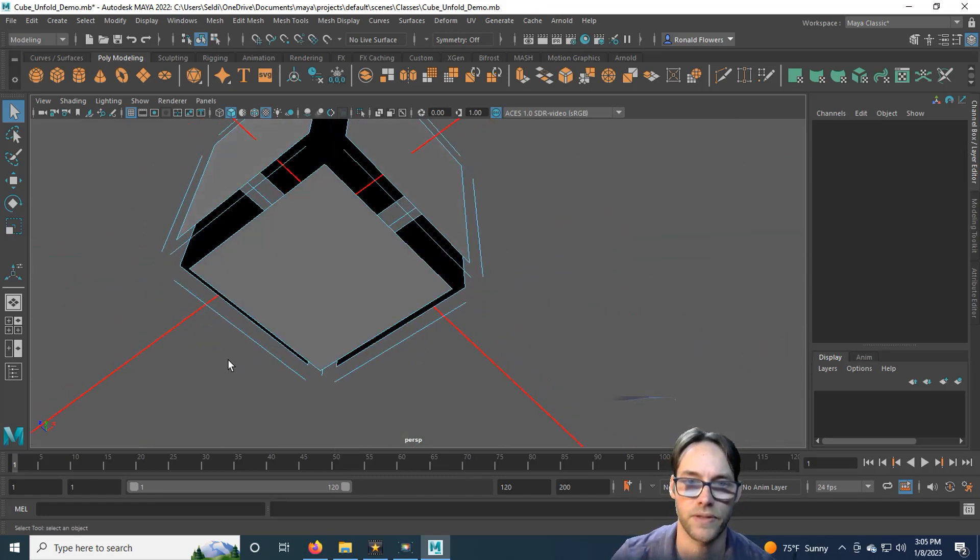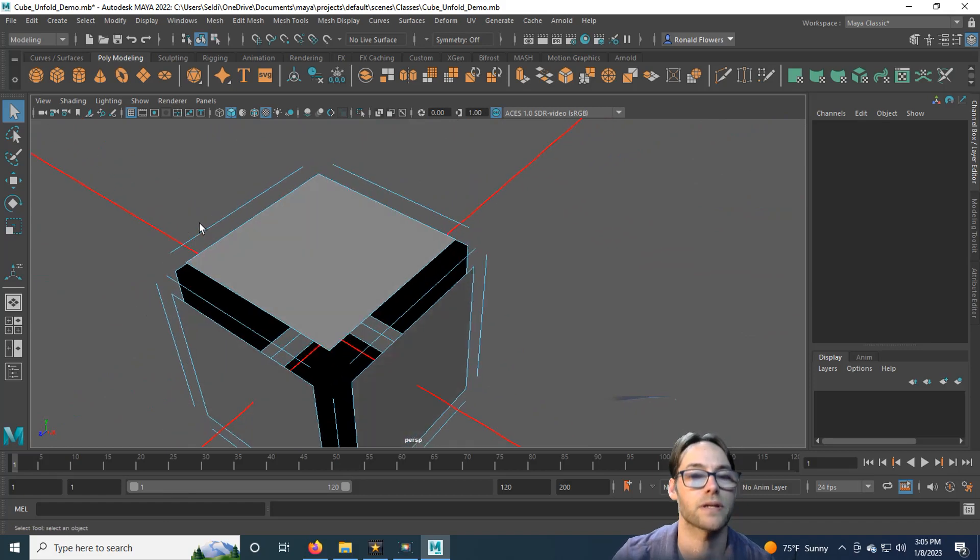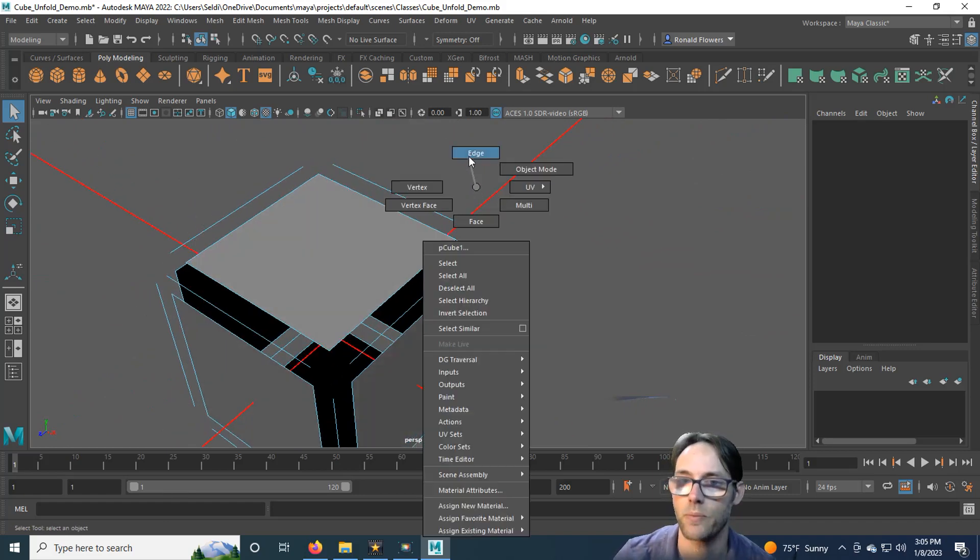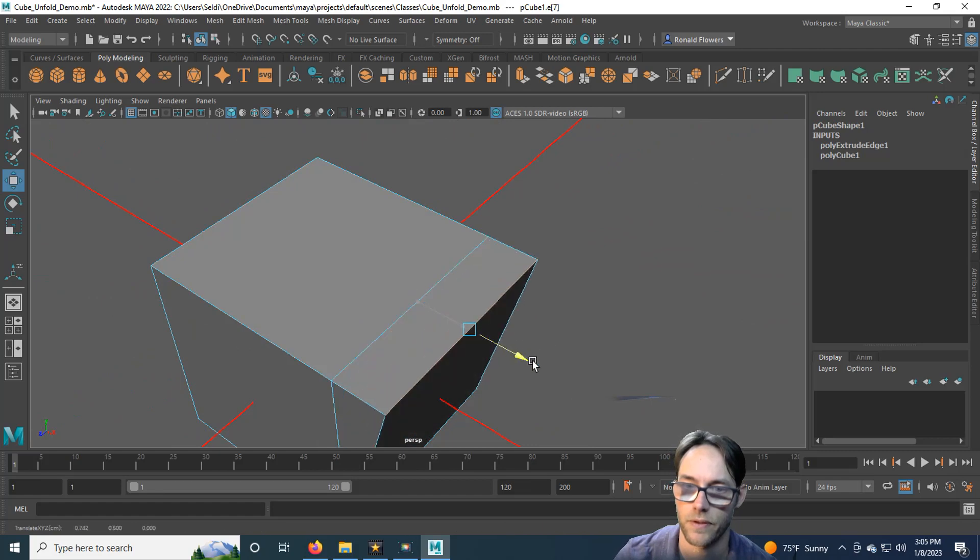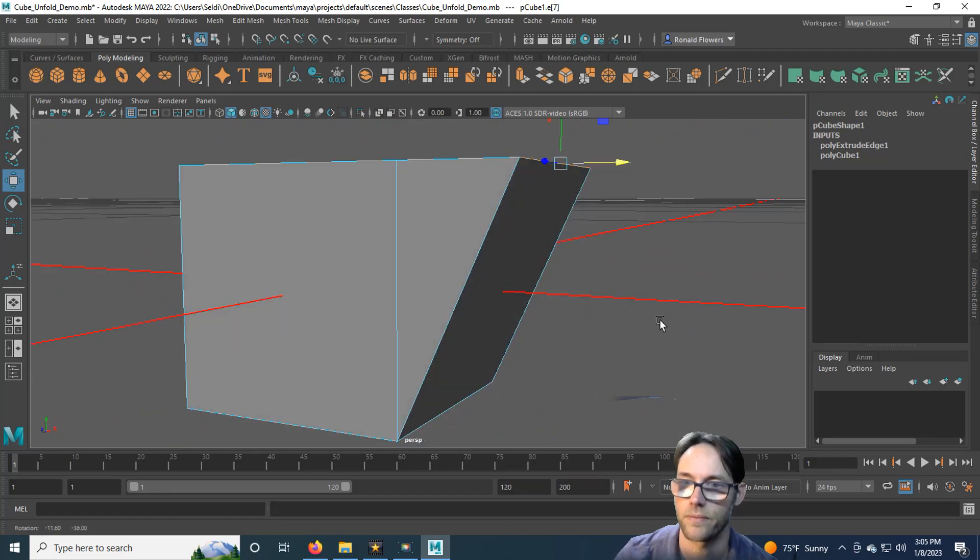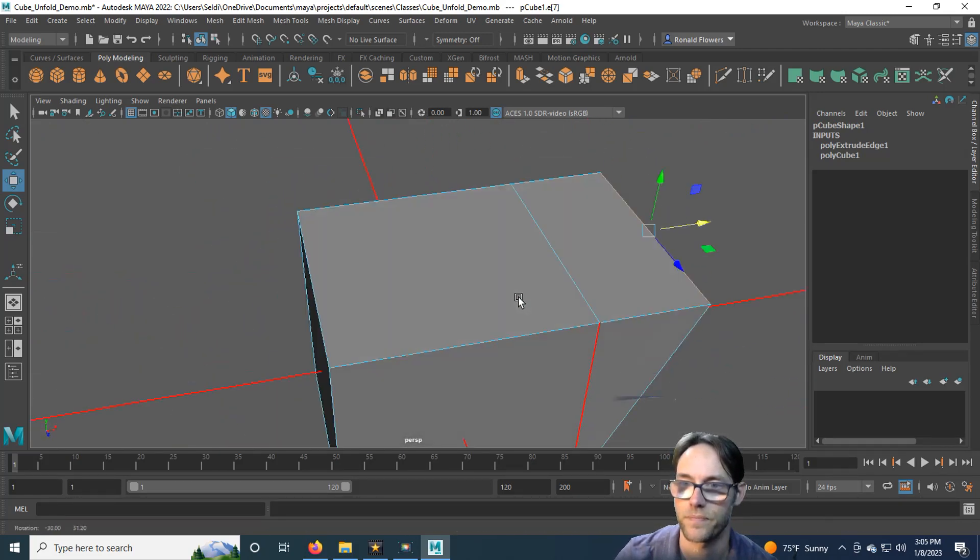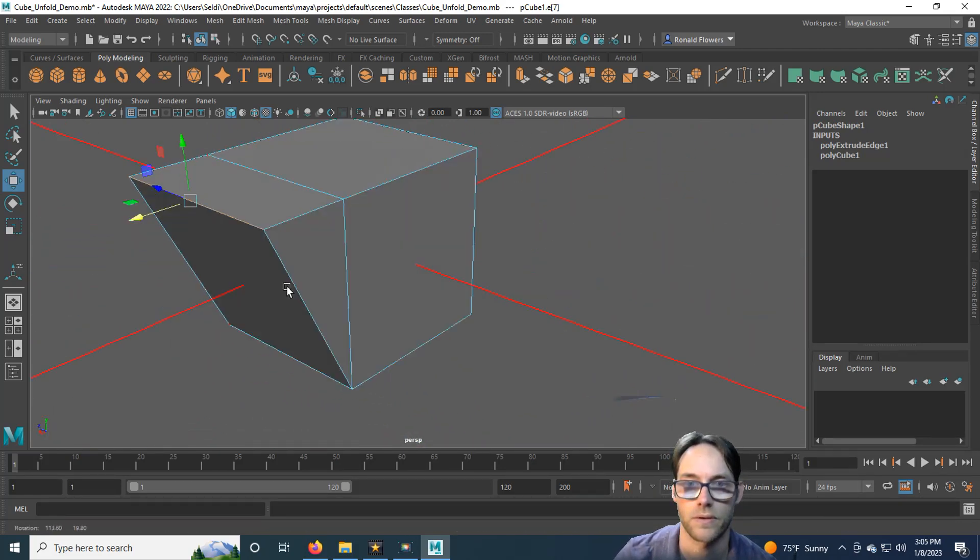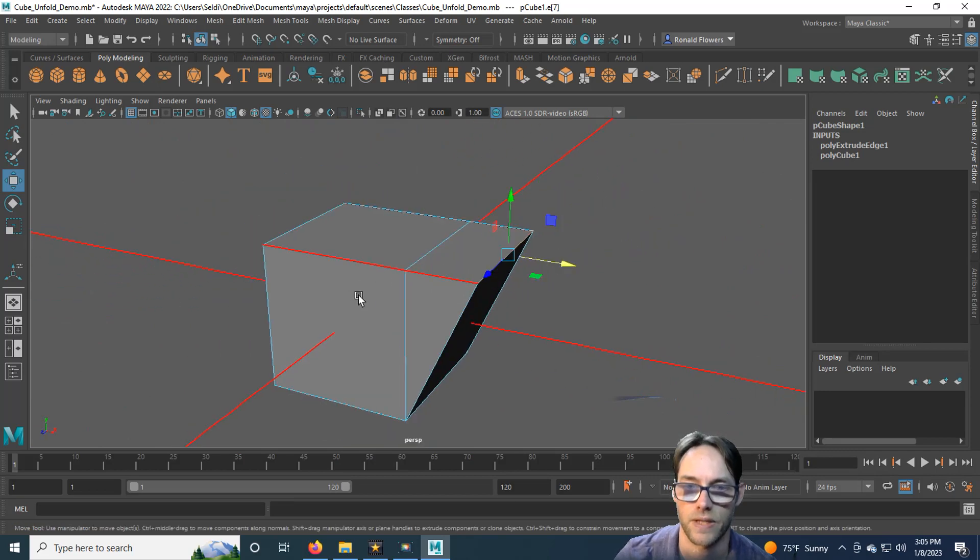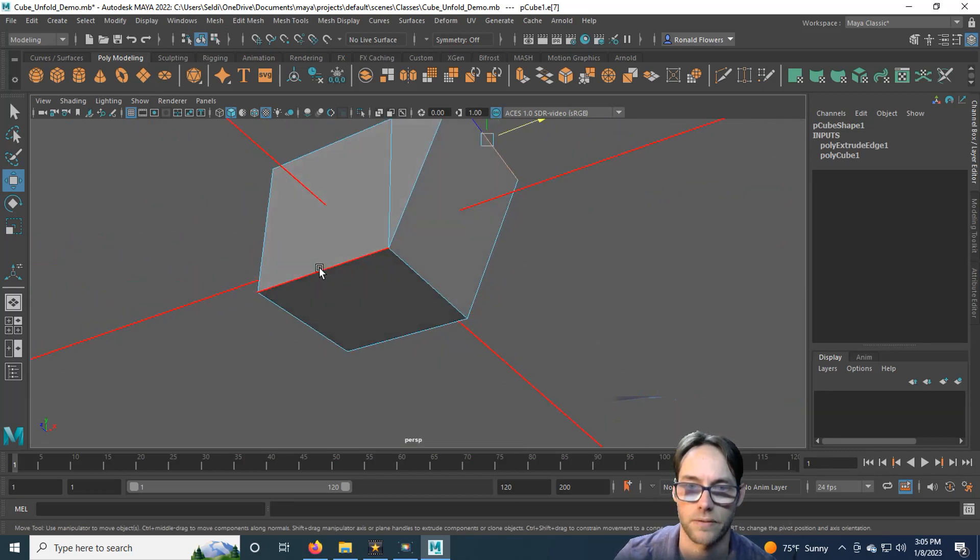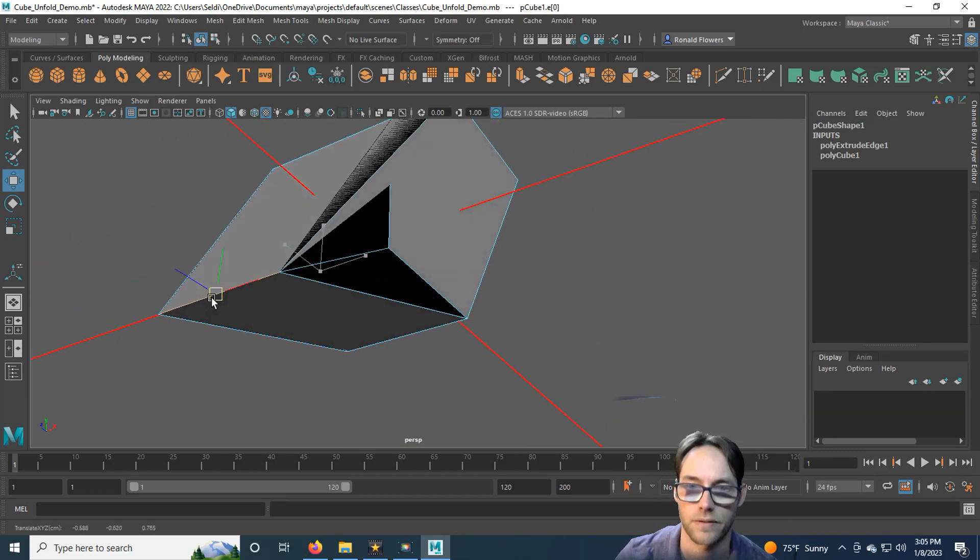But these are not edges. These are degenerated faces. If I were to grab one and pull it out, there it is. Same thing down here. So what do we do? How do we solve non-manifold geometry?